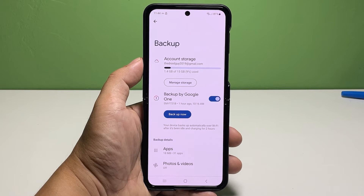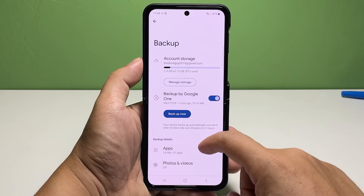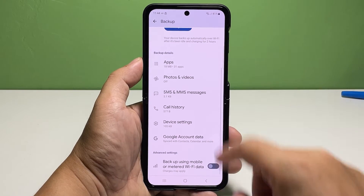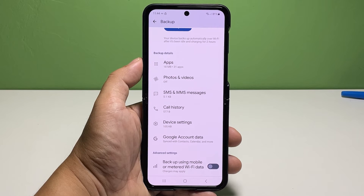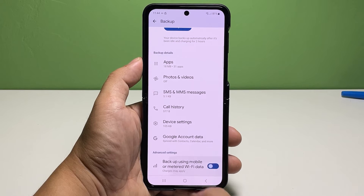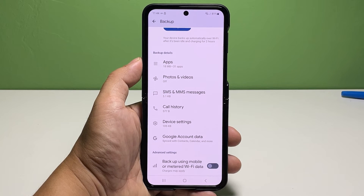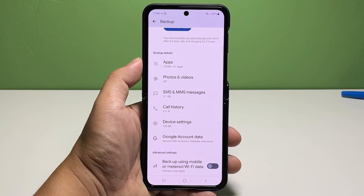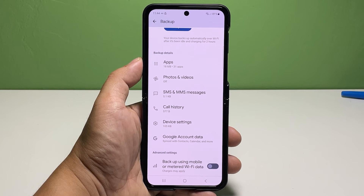If you want to backup using mobile data or metered Wi-Fi data, scroll down to the Advanced Settings section then tap to turn on the 'Backup using mobile data or metered Wi-Fi data' switch. Consider activating this feature if you're using mobile data for your phone's internet connection. Otherwise, leave the switch off and skip to the next step.